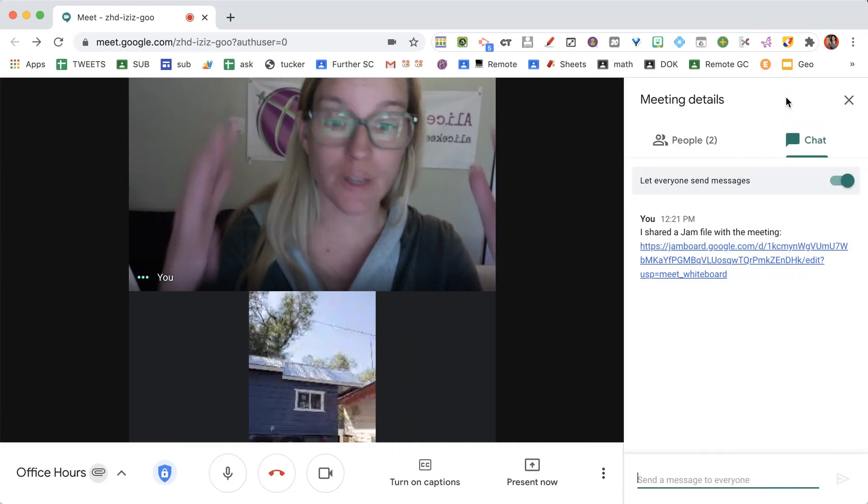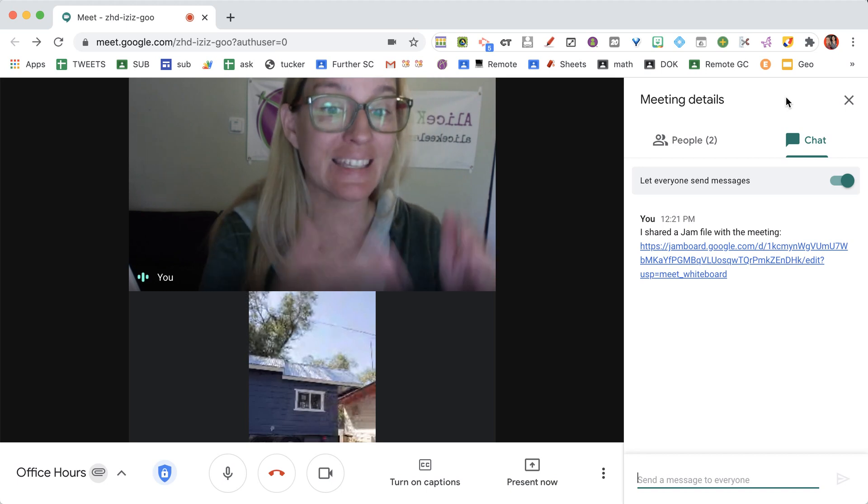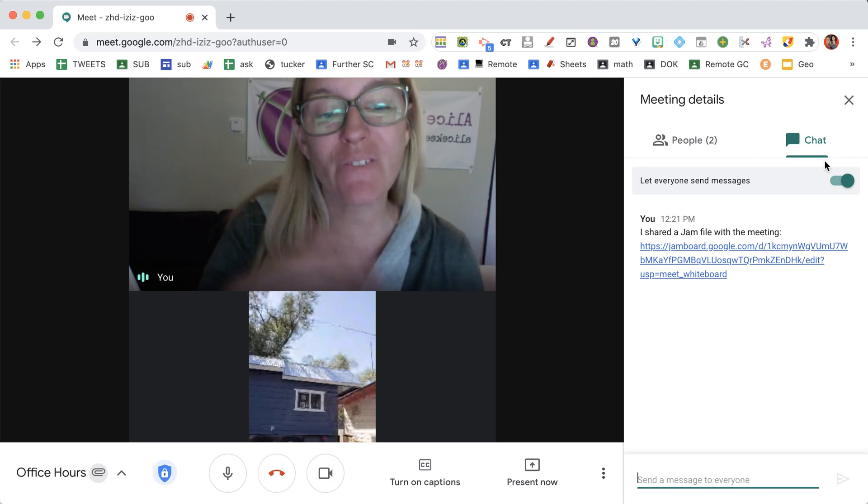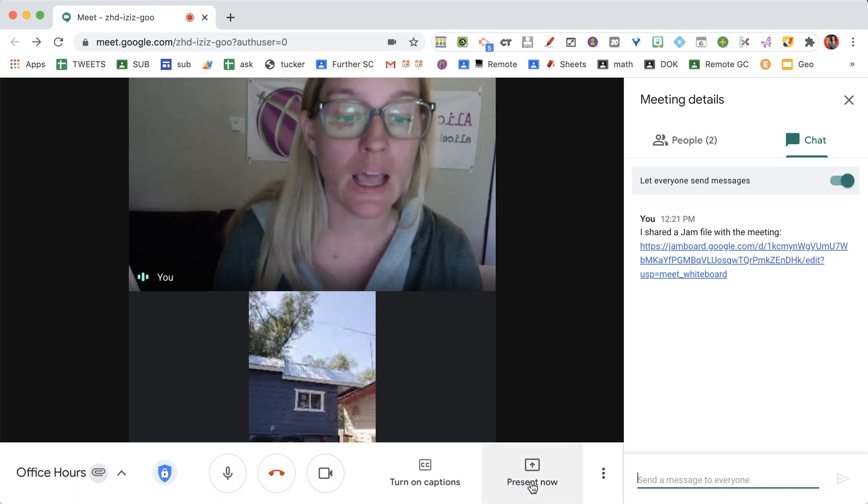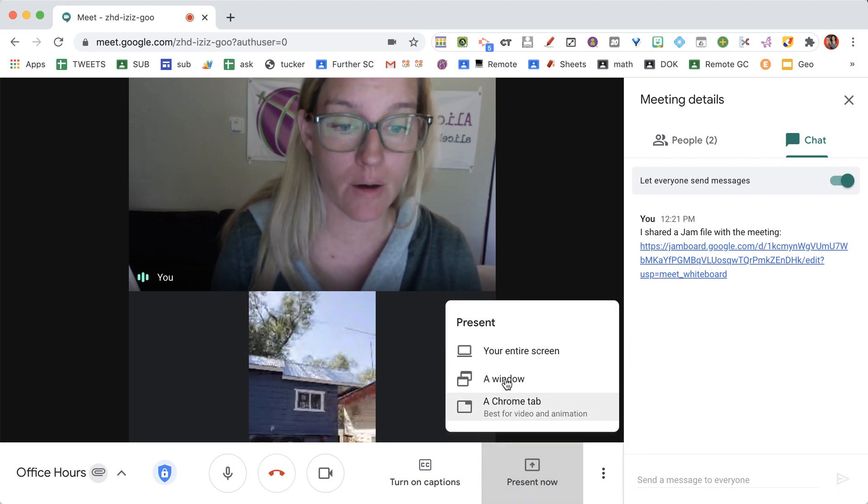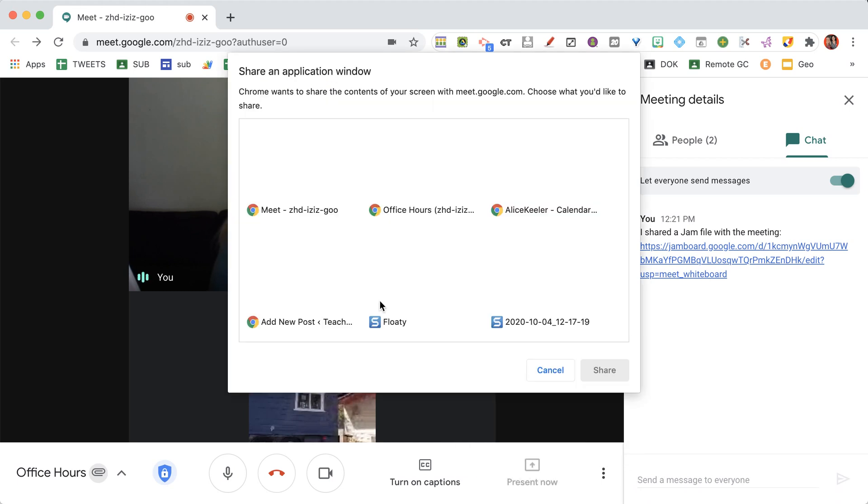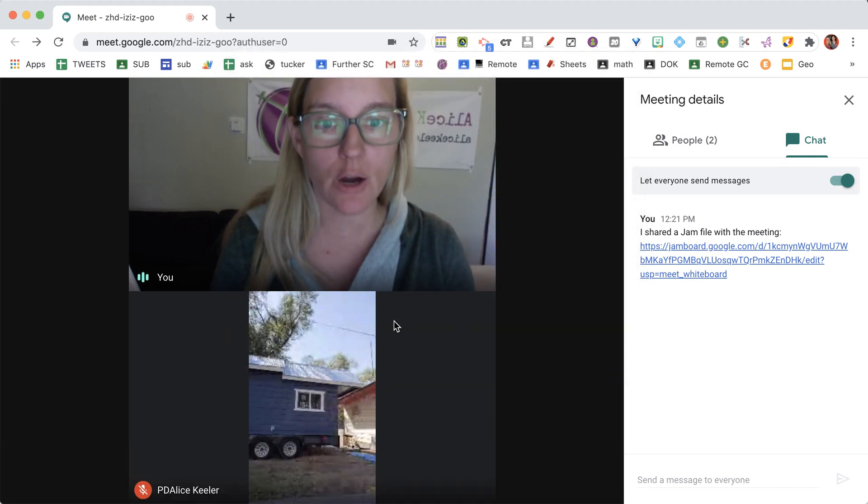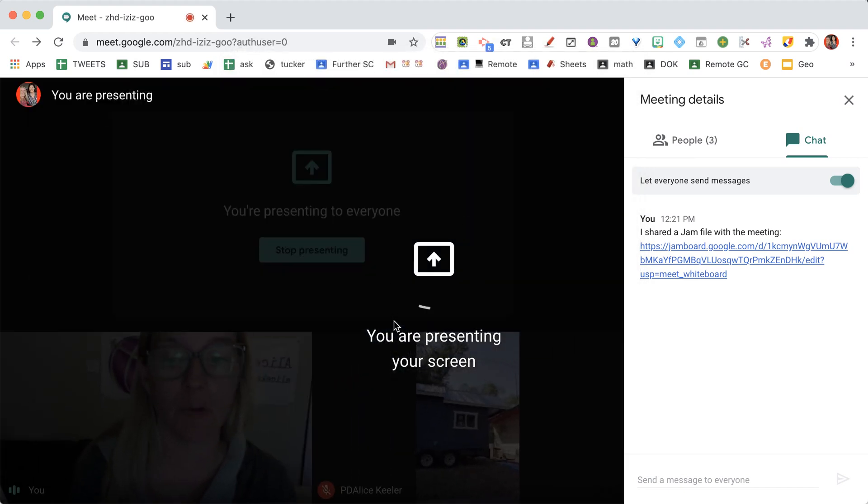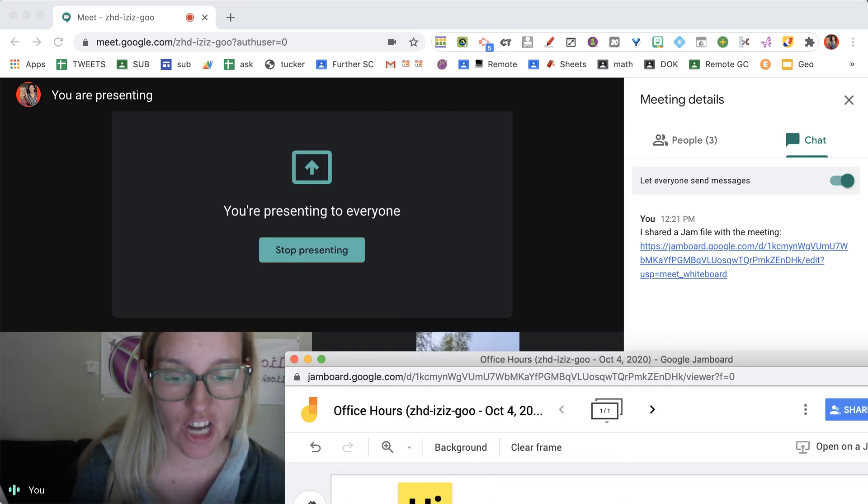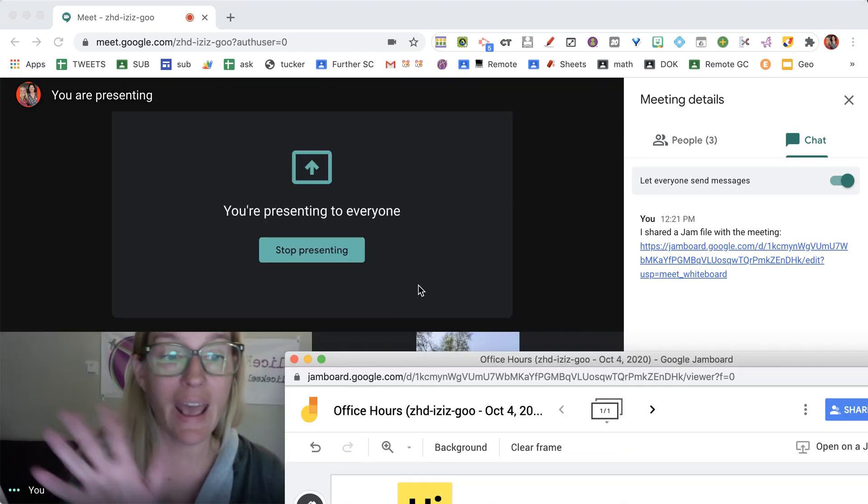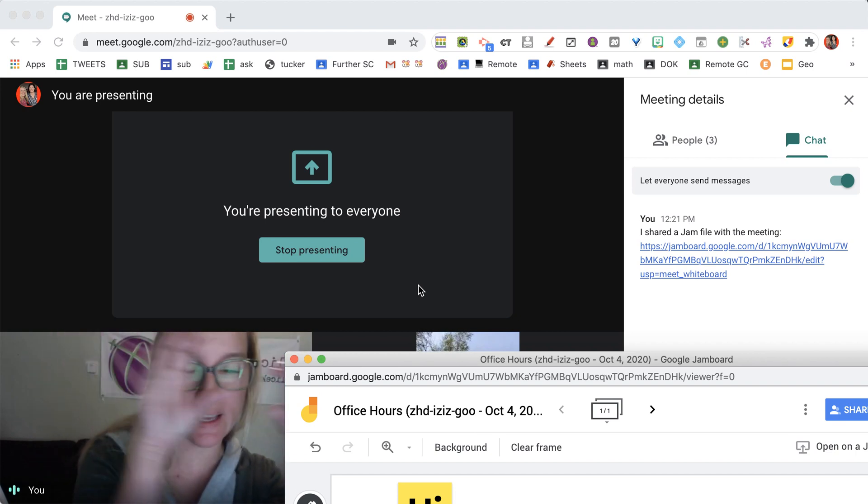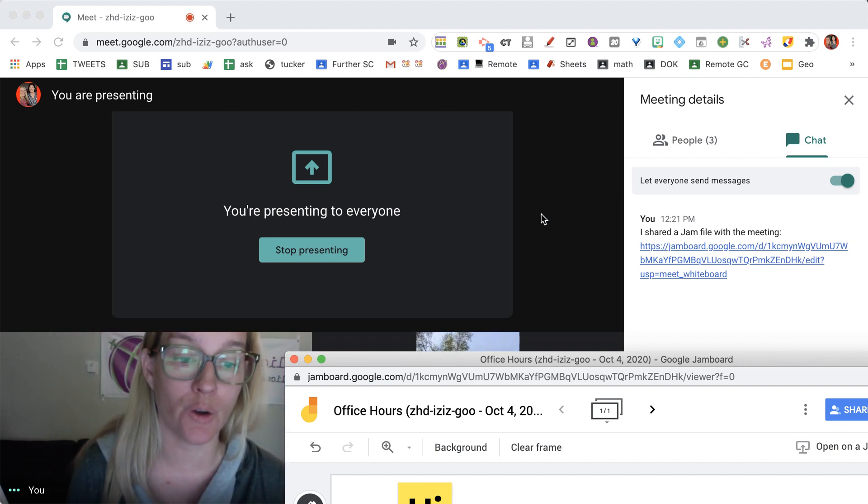When I create the Jam, that link automatically appears in the chat. If I want to share it on screen, I'll choose present now, then choose a window, and select that Jam window. Now that I'm sharing it, my participants will see the Jam presentation instead of my whole face—I'll be off to the side.